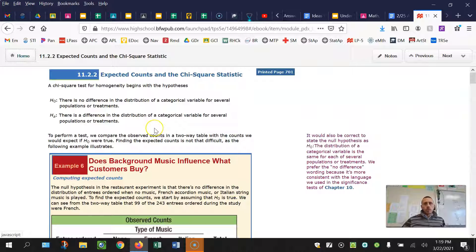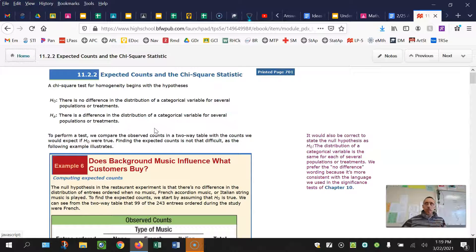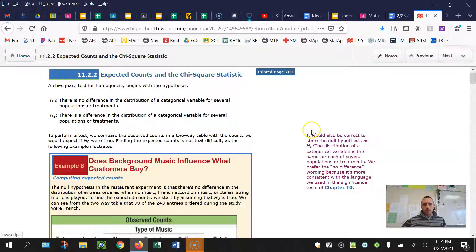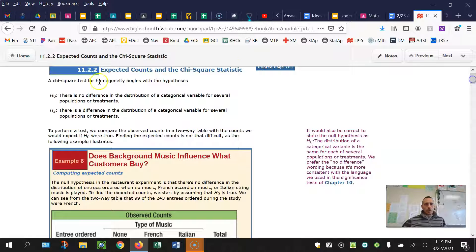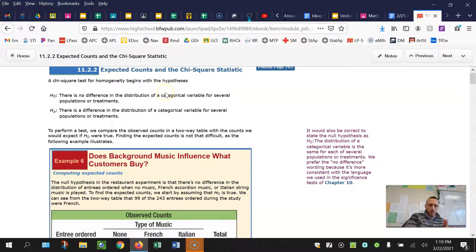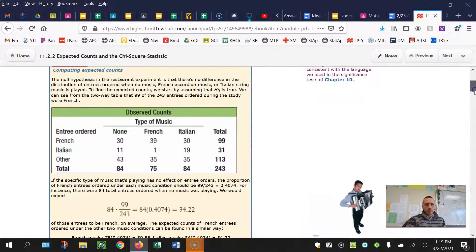So chi-square test of homogeneity, the way that we tell if it's a test of homogeneity is that we're looking at one variable across multiple groups. The null hypothesis is there's no difference in the distribution of that variable for several populations. And then the alternative is there is a difference.